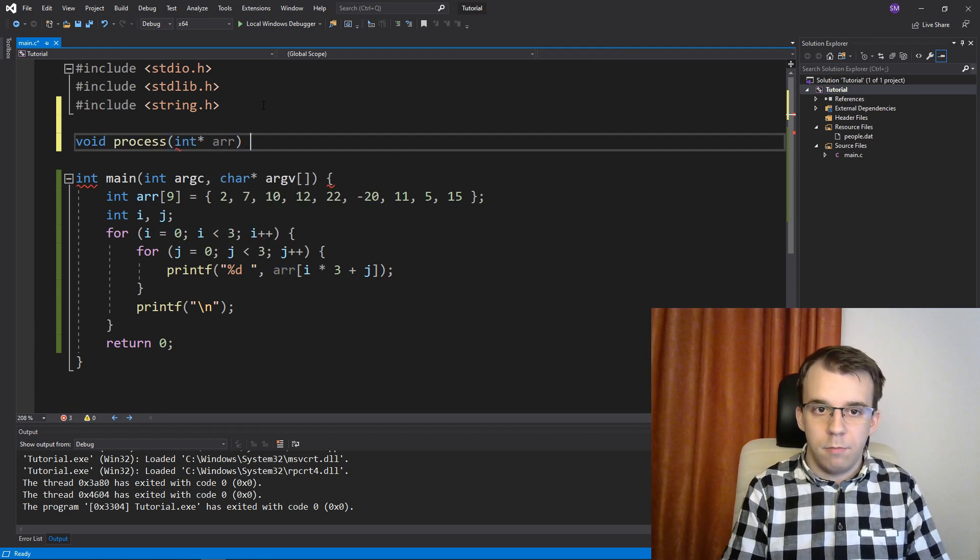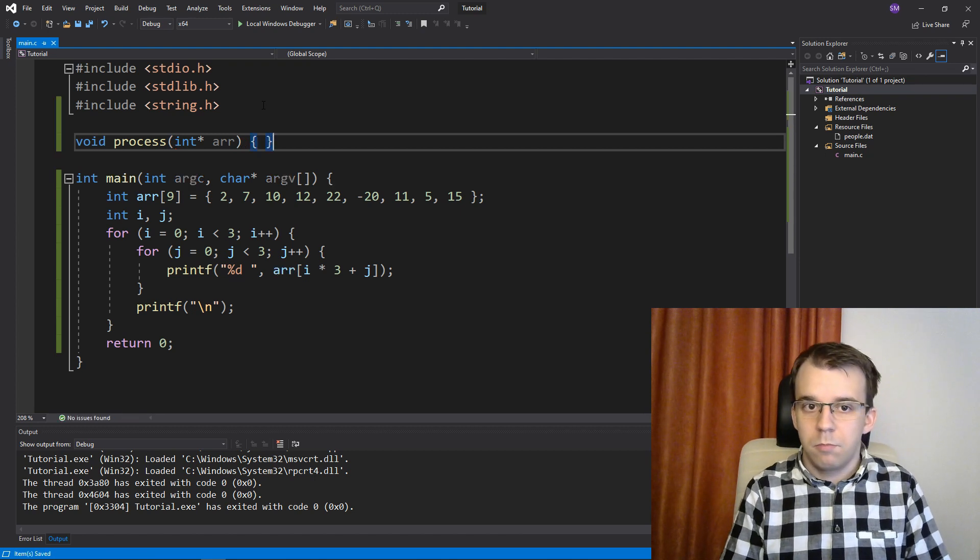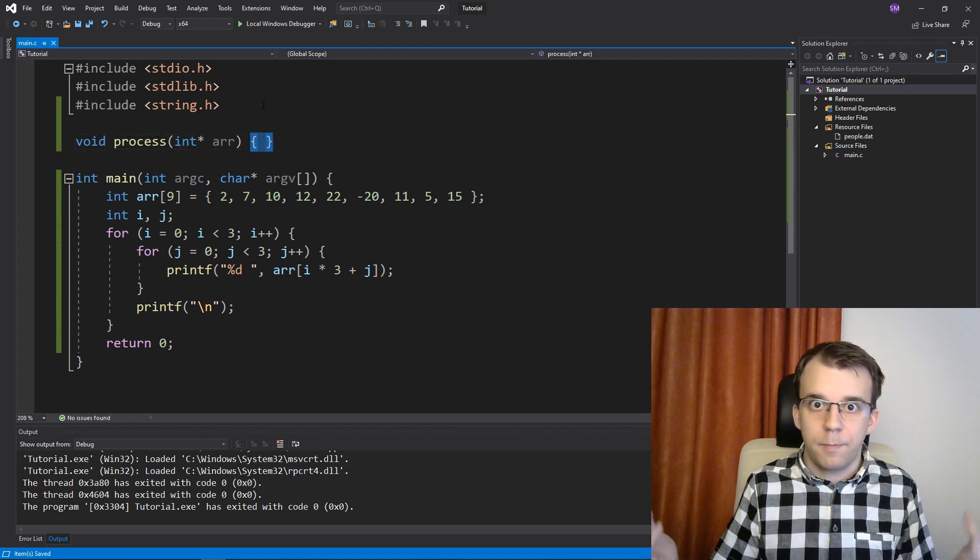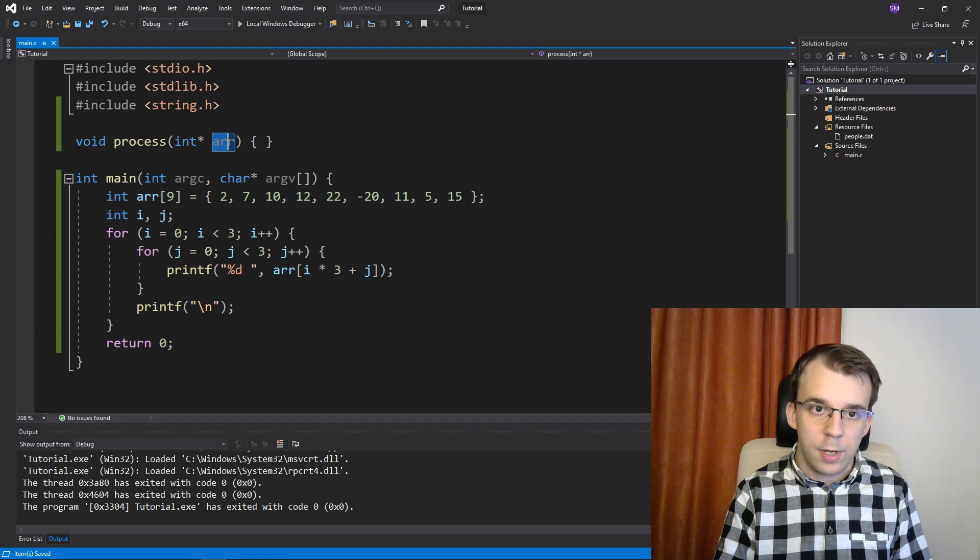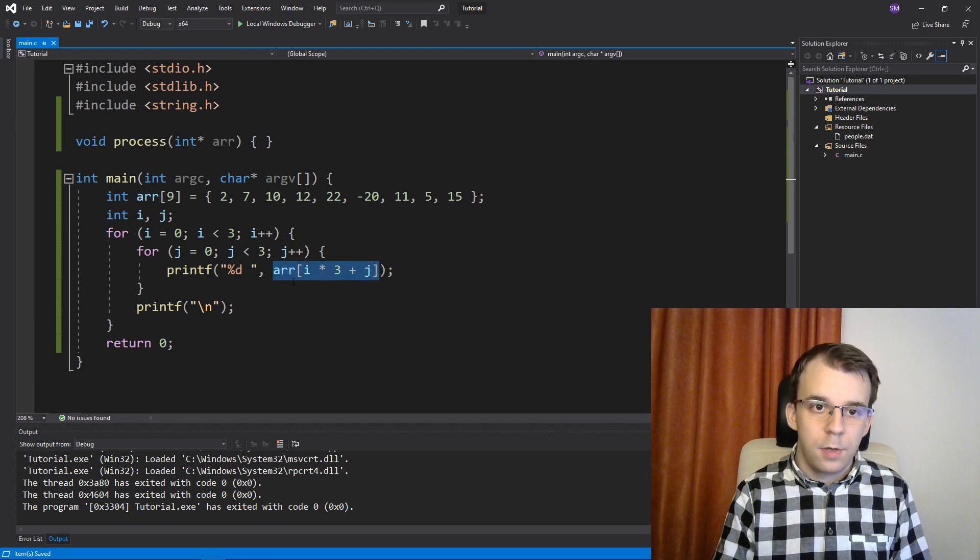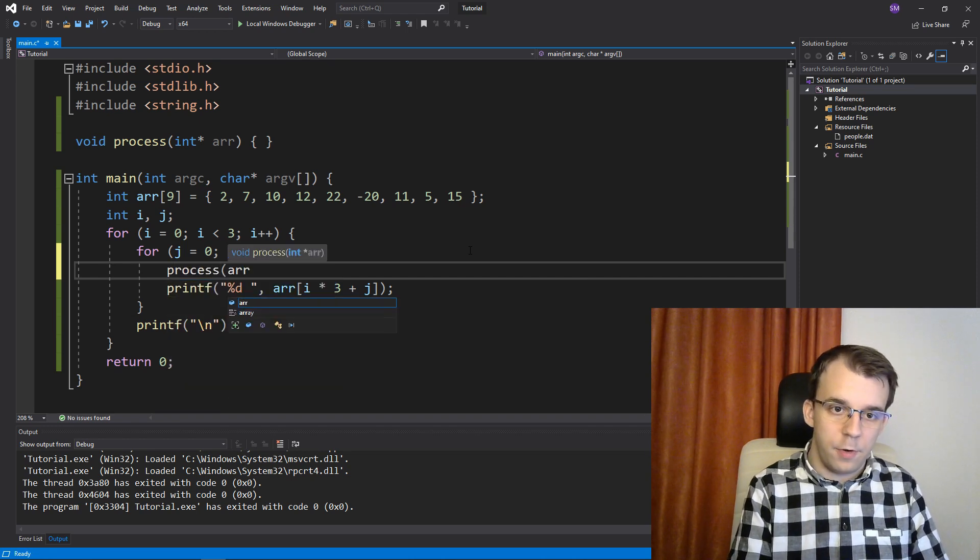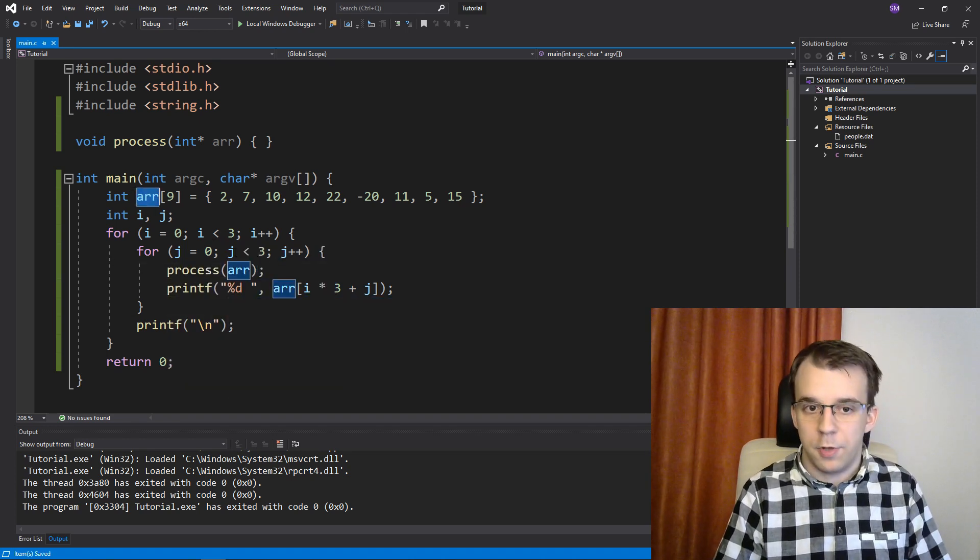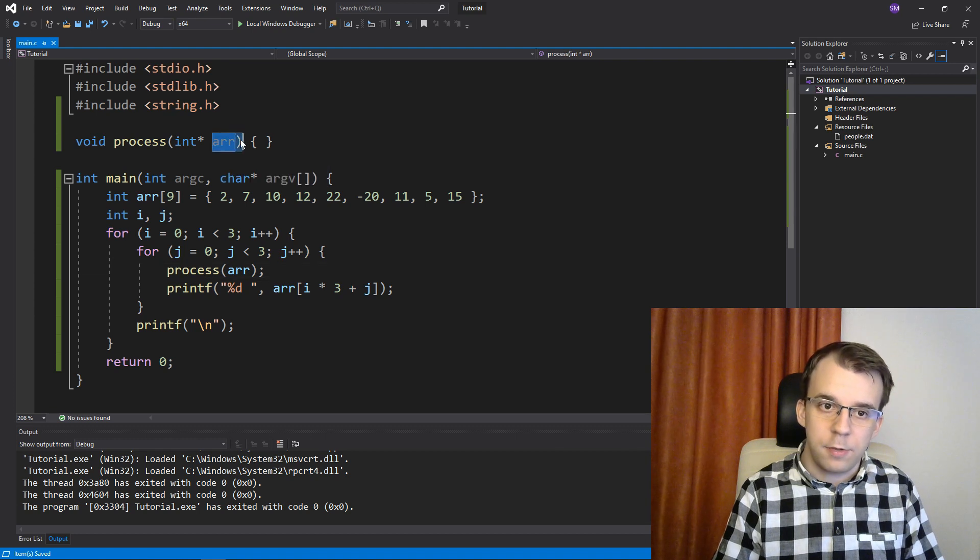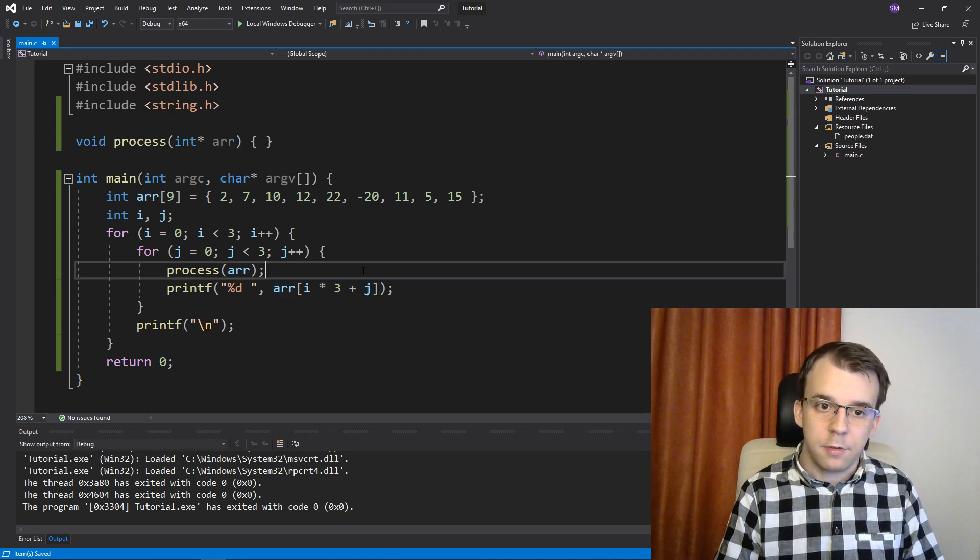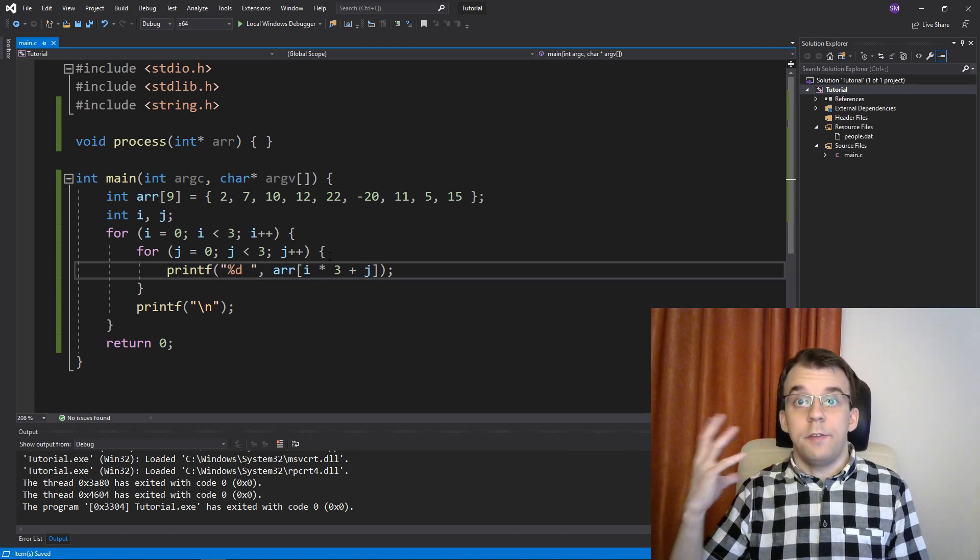And then the rest of the code goes here. And you can index it the same way as we did in here. And you just pass this as process of array. Since this decays to a pointer automatically, you just have to pay attention to how you index it.